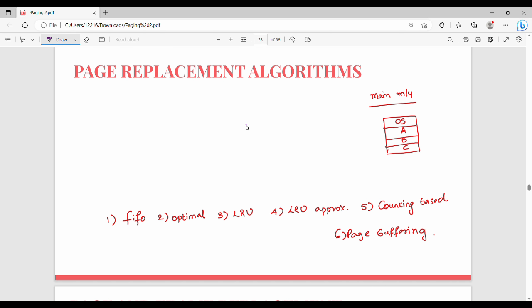Hi friends, in this video we will talk about page replacement algorithms. Let's talk about theory and numerical problems. In main memory, there are some frames — for example, one frame has the OS, and A, B, C have three different pages.